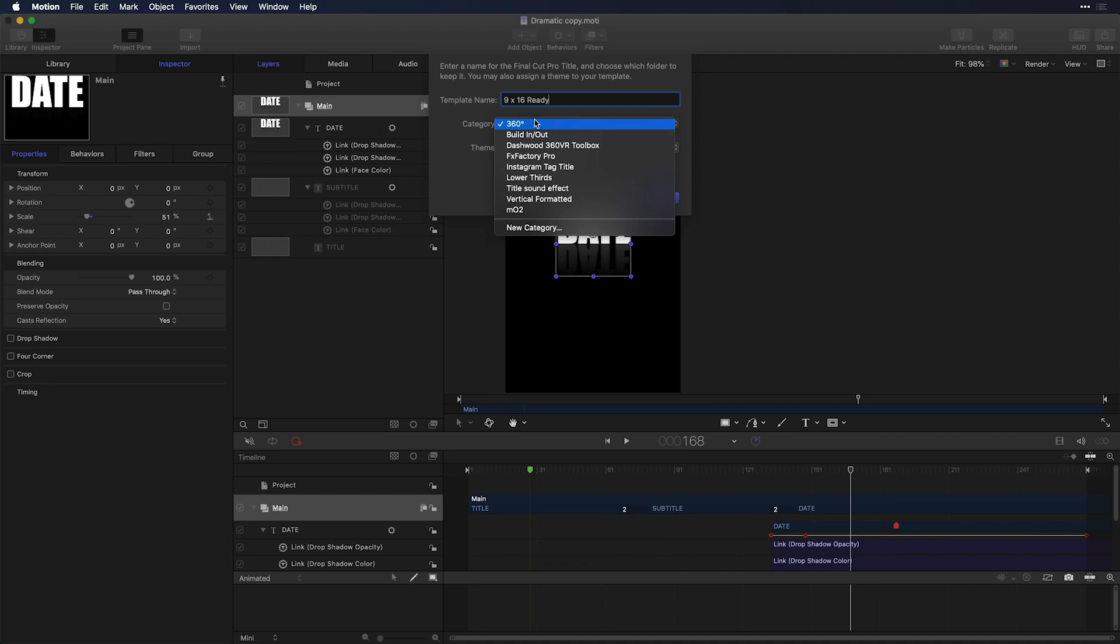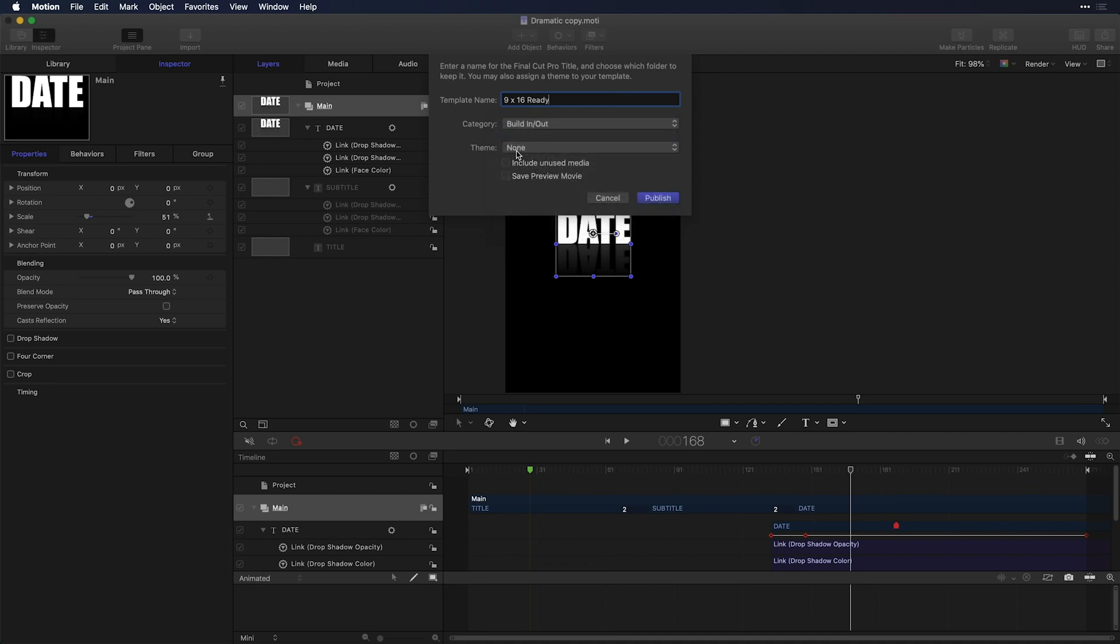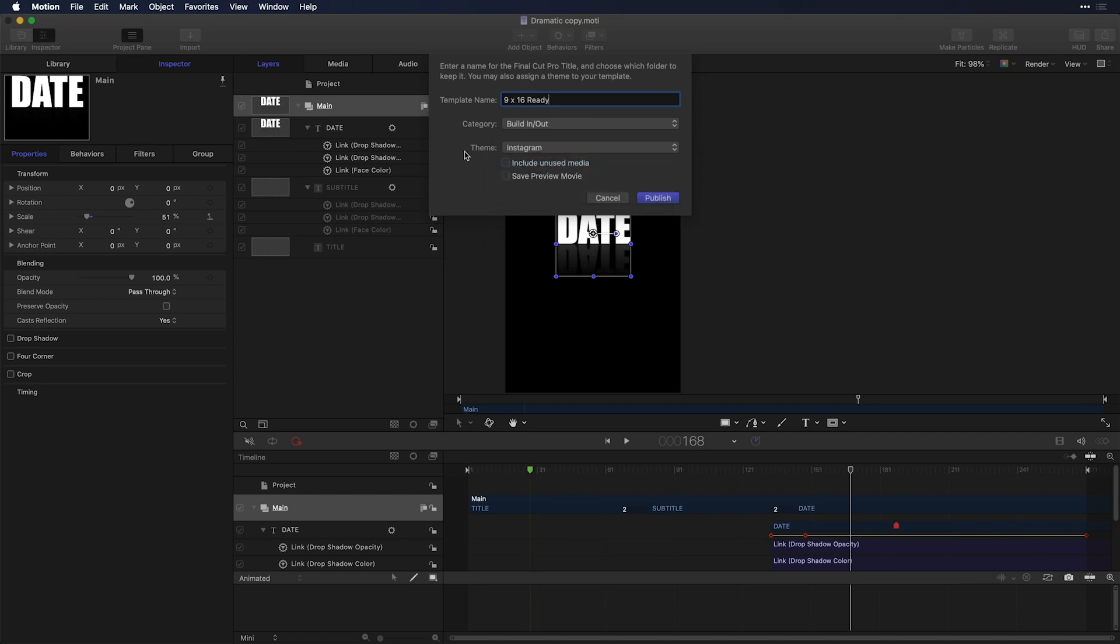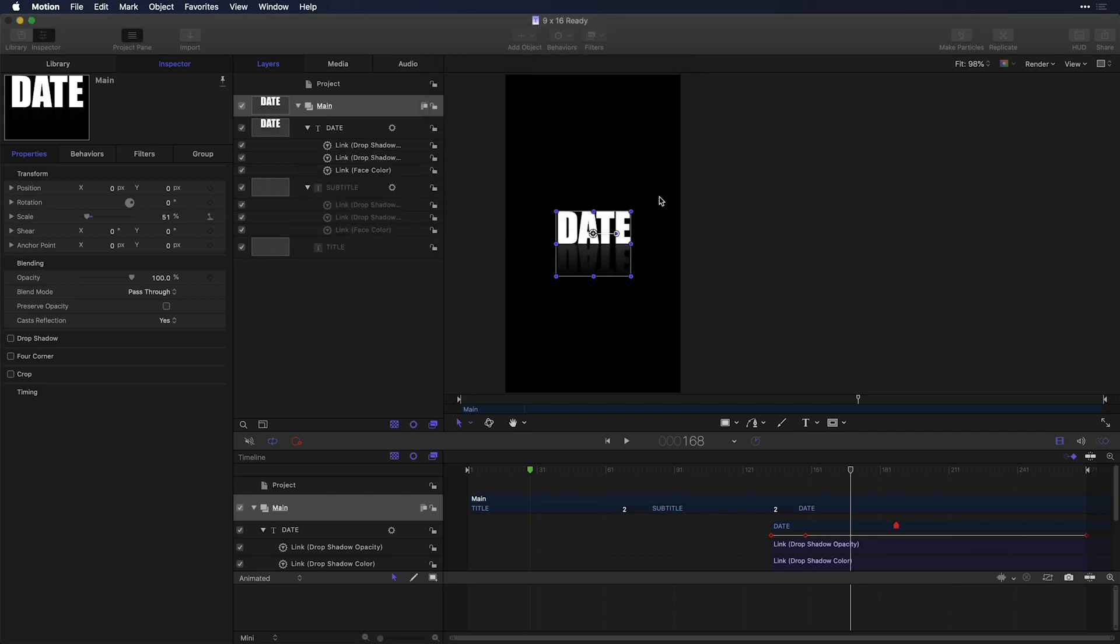I'll choose a category that's way better than 360. In fact, I'll just keep it in the build in and out category. And I'll choose a theme here for Instagram theme templates. Make sure to save a preview movie. And then just as simple as that, publish this to Final Cut Pro X.